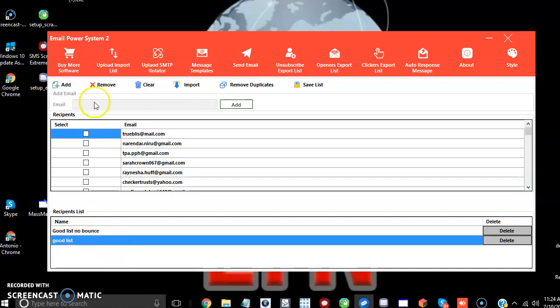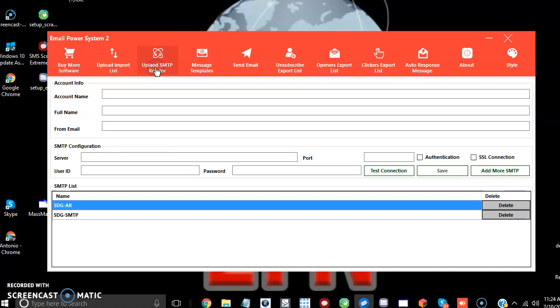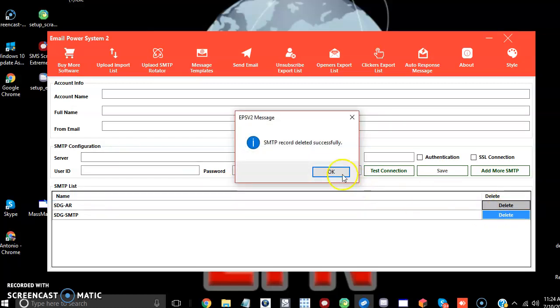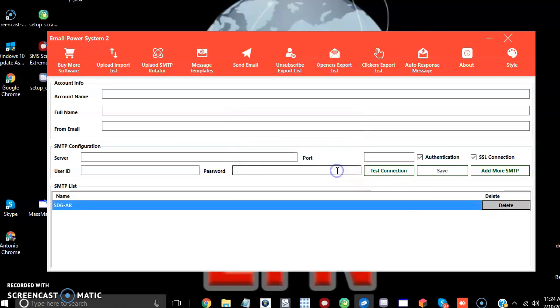Next, we're going to upload an SMTP. I already have two. We're going to upload another one — actually, we're going to delete one first.